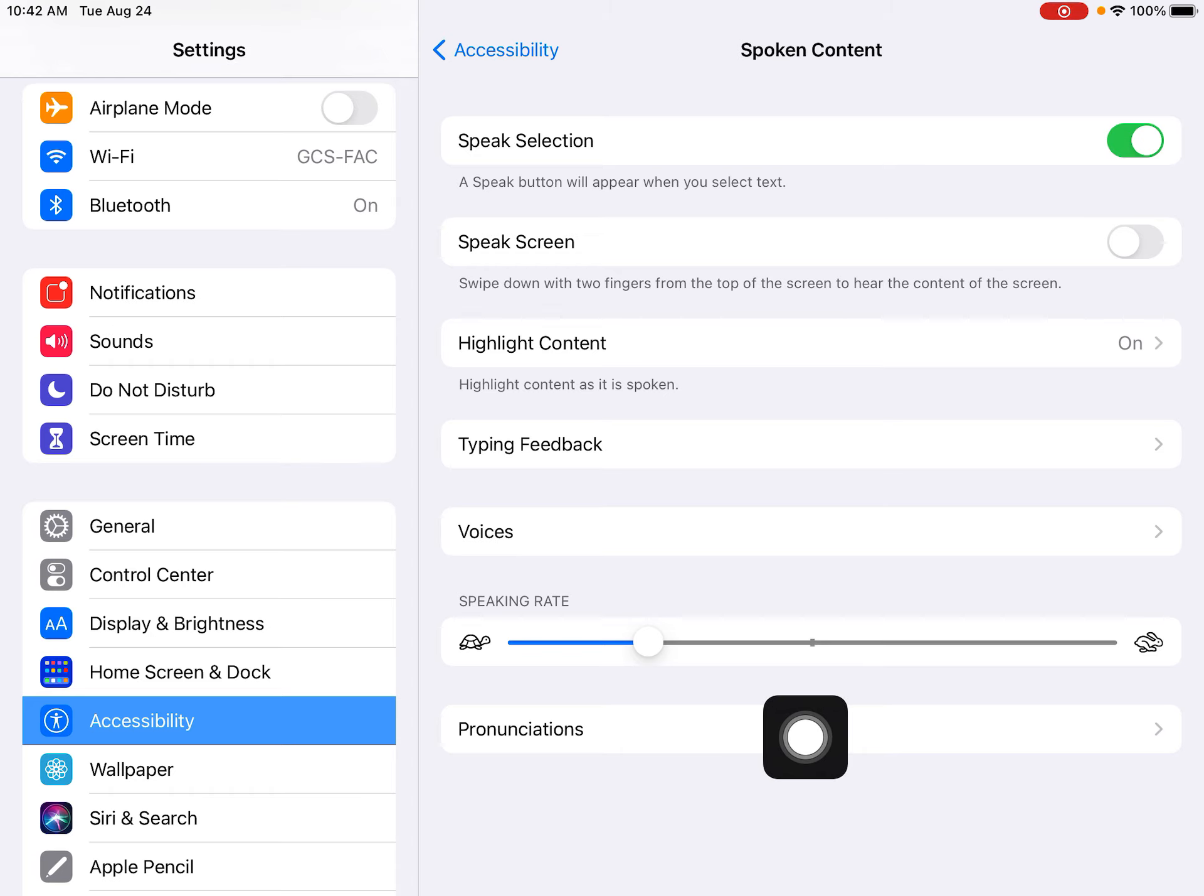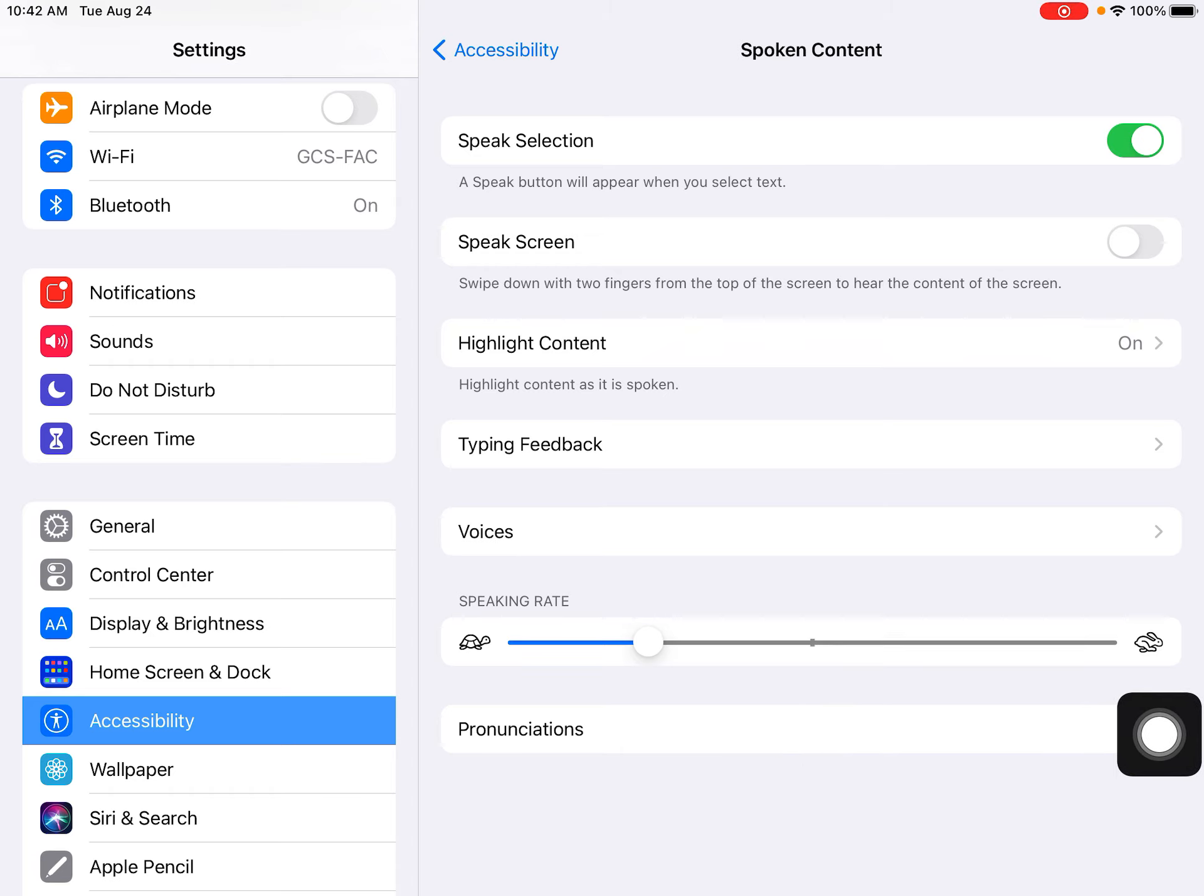You can choose the appropriate speed for your students to be able to comprehend, not too slow and not too fast. Now let's try this in action. We've enabled spoken content and read aloud on the iPad.